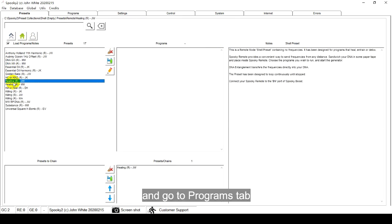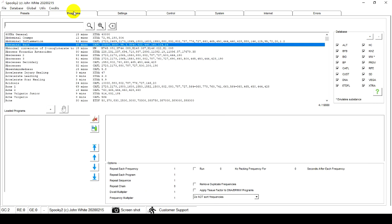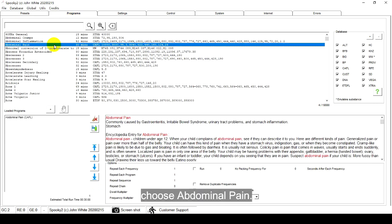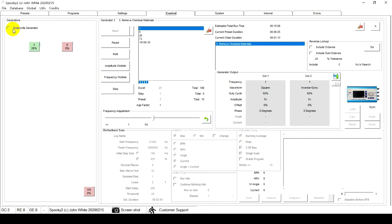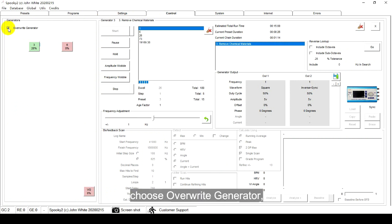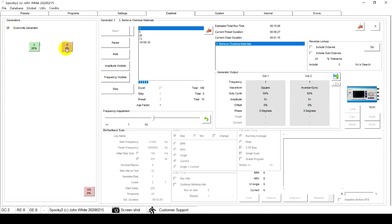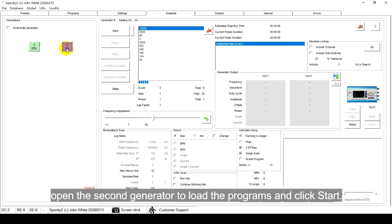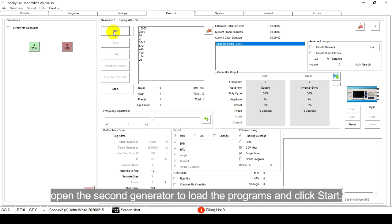And go to the Programs tab. Choose Abdominal Pain. Go to the Control tab. Choose Override Generator. Open the second generator to load the programs and click Start.